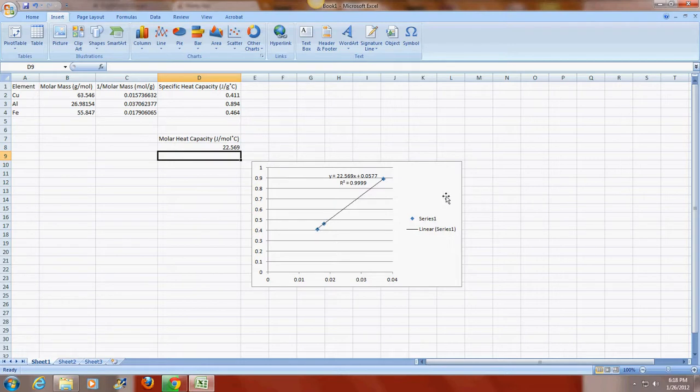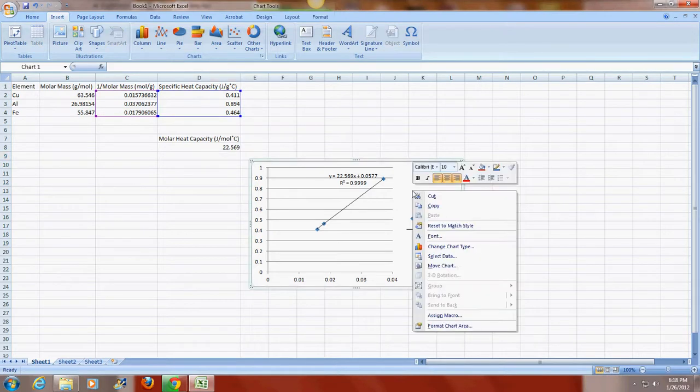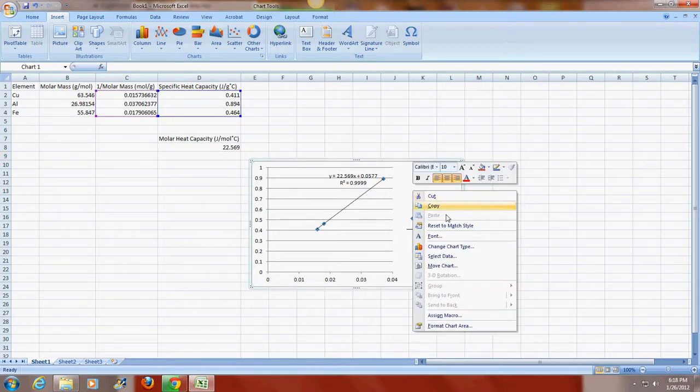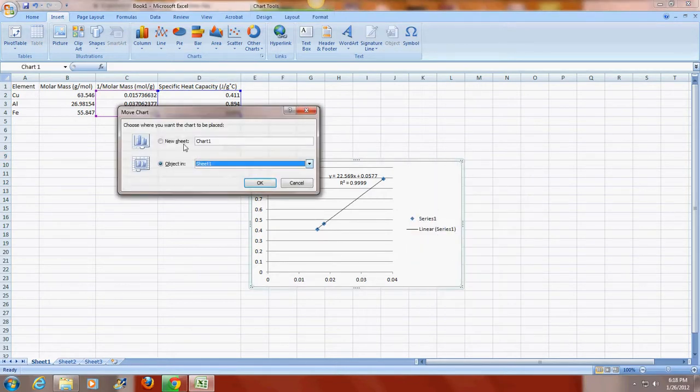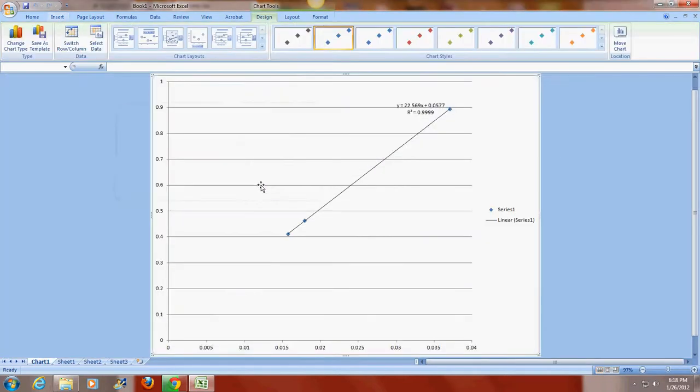And I'm going to actually move this chart to a new sheet. So I'm going to right click on the chart, go to move chart, and select new sheet. And it moves the chart to a new sheet.